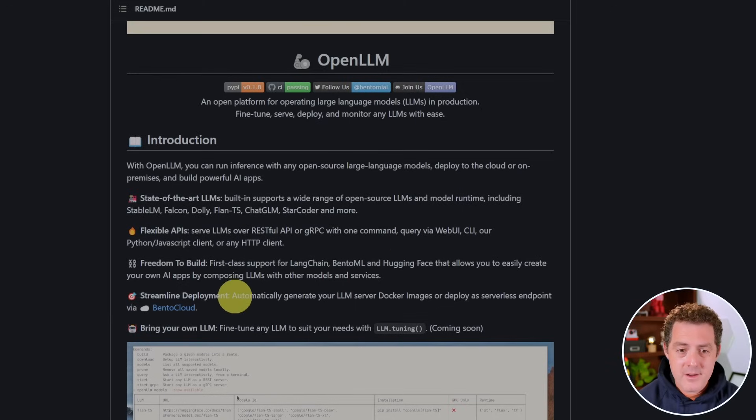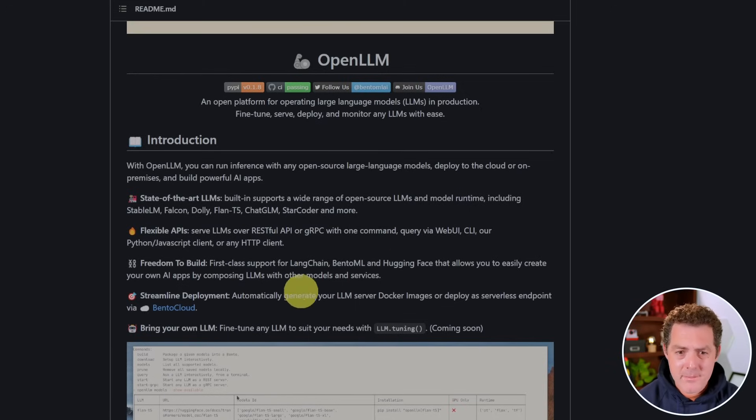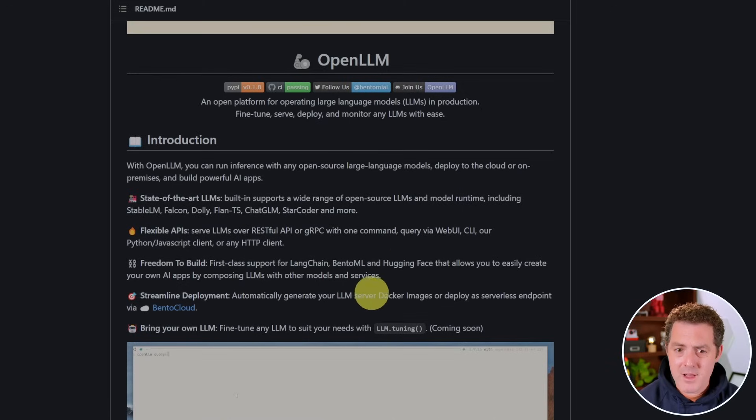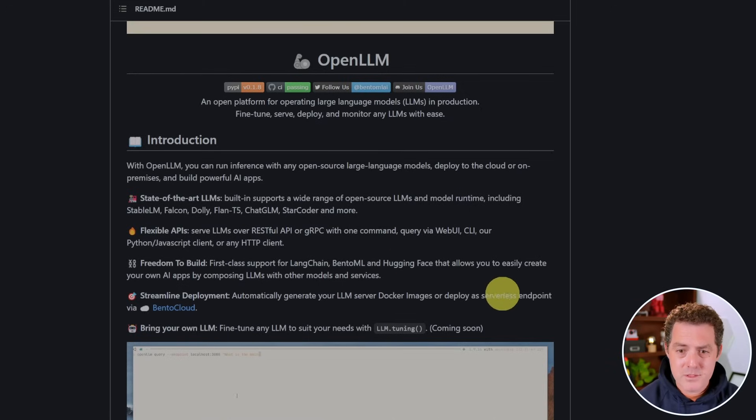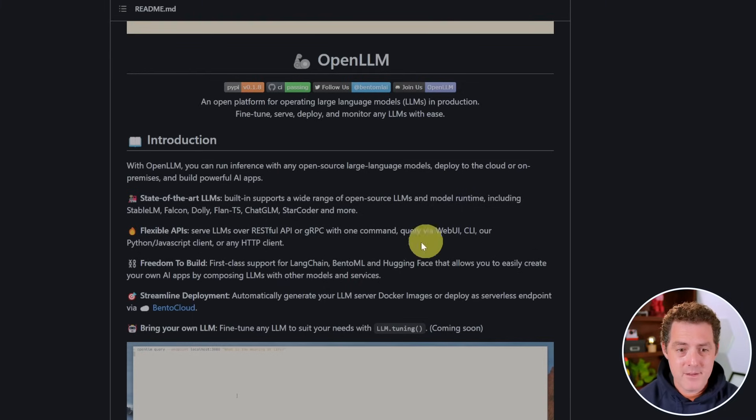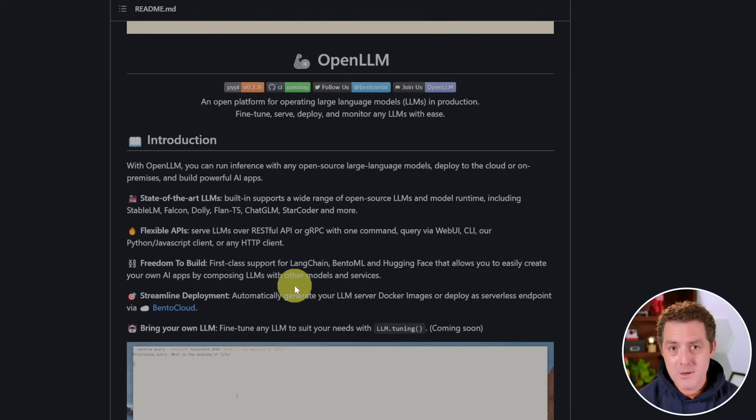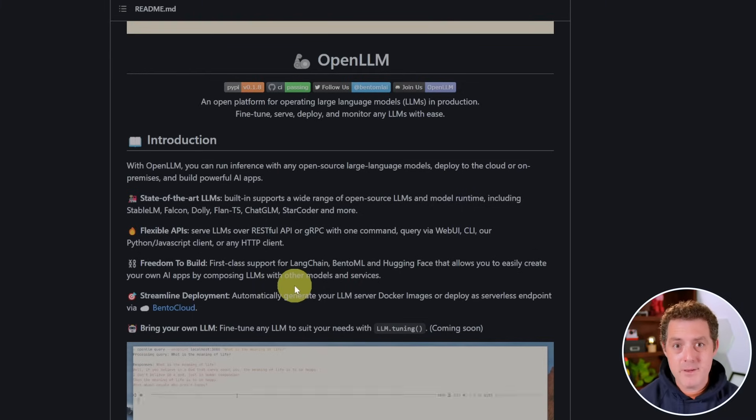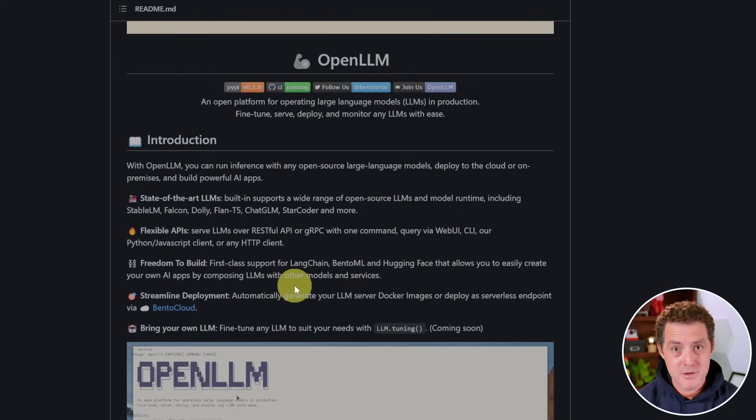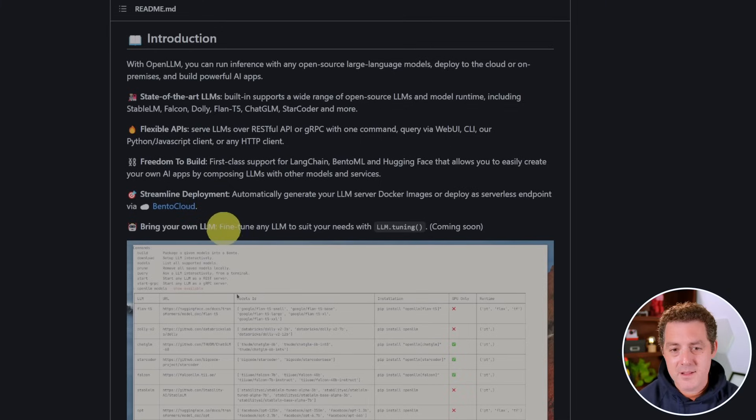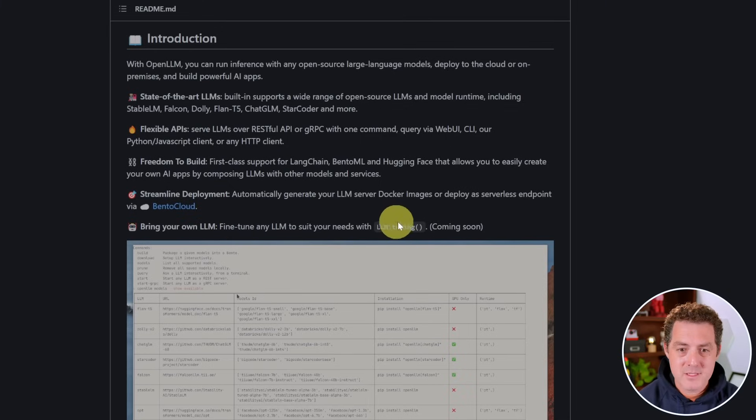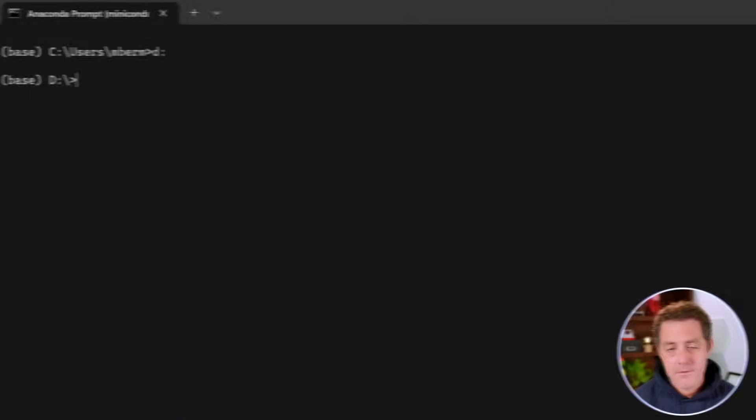And here it says you can automatically generate your LLM server Docker images or deploy as a serverless endpoint via Bento Cloud. So super easy to go from local deployment to production ready. And the last - fine tune any LLM to suit your needs - that is a coming soon feature.